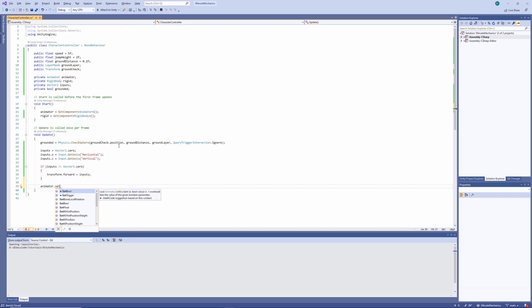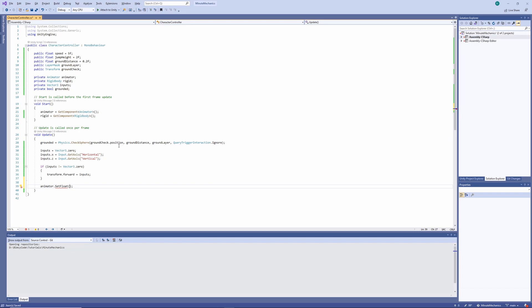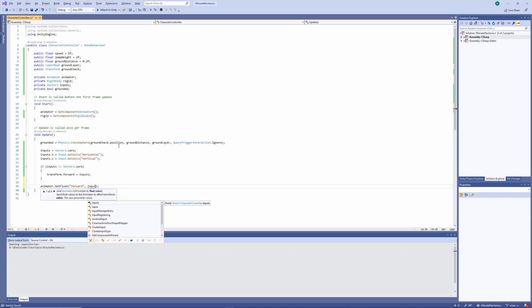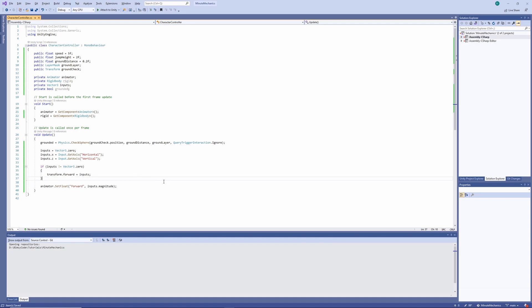Next, we'll tell our animator to animate according to whatever inputs we're passing in. We'll do this by calling animator set float, and we'll need to pass in the name of the parameter within our animator controller, which I believe is forward. As a second parameter within this method, we'll need to pass in the magnitude of inputs.